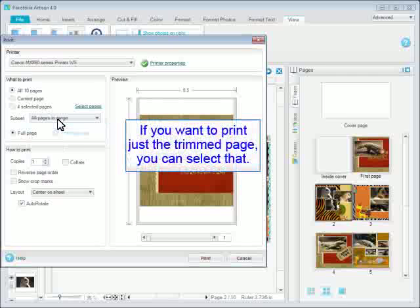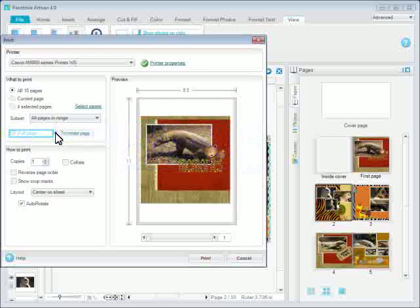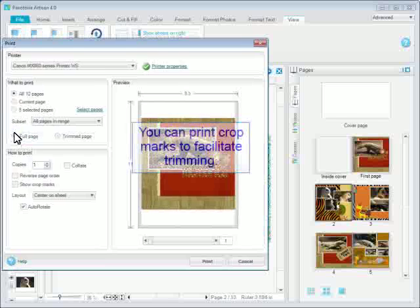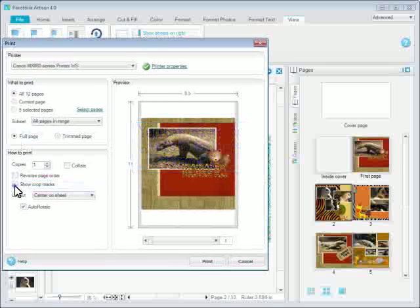If you want to print just the trimmed page, you can select that. You can print crop marks to facilitate trimming.